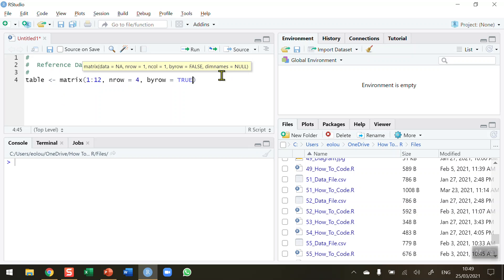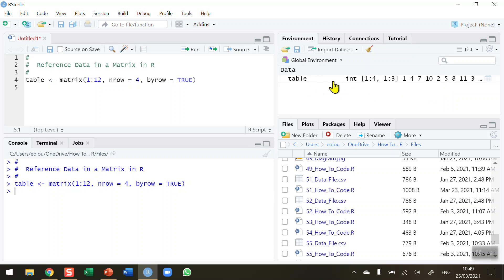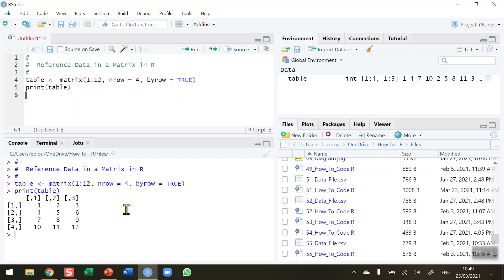That should allow us to create our simple matrix. Let me run that — we can see in the global environment that we now have a matrix with four rows and three columns. Let's display our table in the console by printing it. We can see our simple matrix: no column names, no row names, just numbered 1 through 4, with 12 values across four rows and three columns.